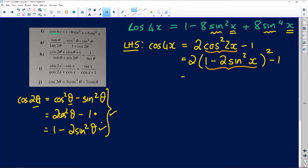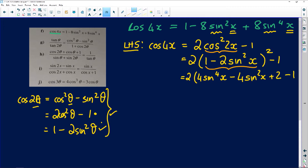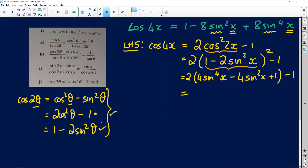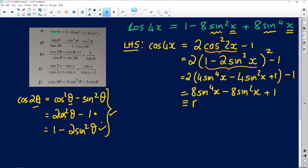Let's multiply out and see where this gets us. We get 2 times: if I square (1 minus 2 sin²x), I get 1 minus 4 sin²x plus 4 sin⁴x, all still in a bracket. Multiplying through: 2 times 4 sin⁴x = 8 sin⁴x, minus 8 sin²x, plus 2 minus 1 equals plus 1. And you have your right-hand side.